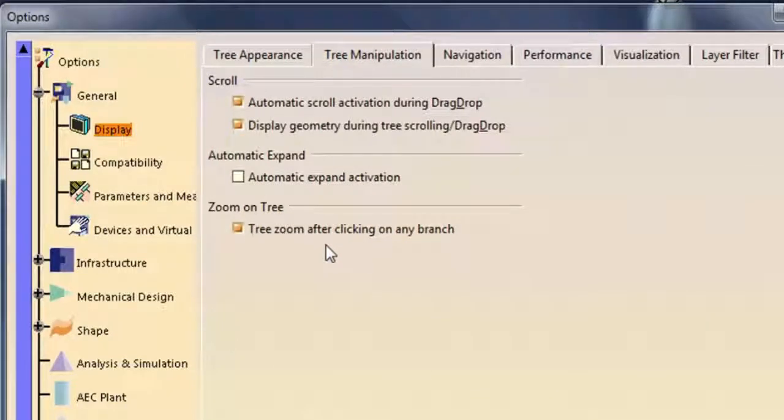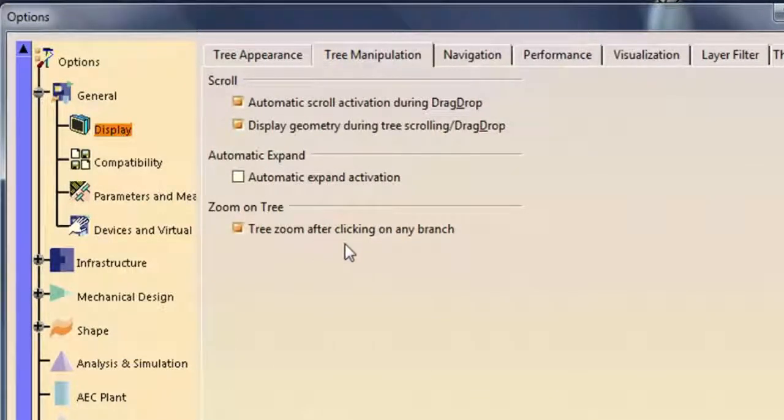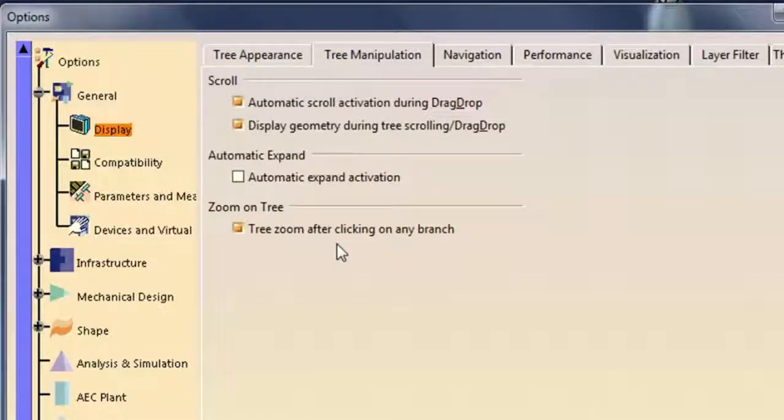Activating Tree Zoom after clicking on any branch allows you to manipulate the specification tree as you would the model in the graphics window.